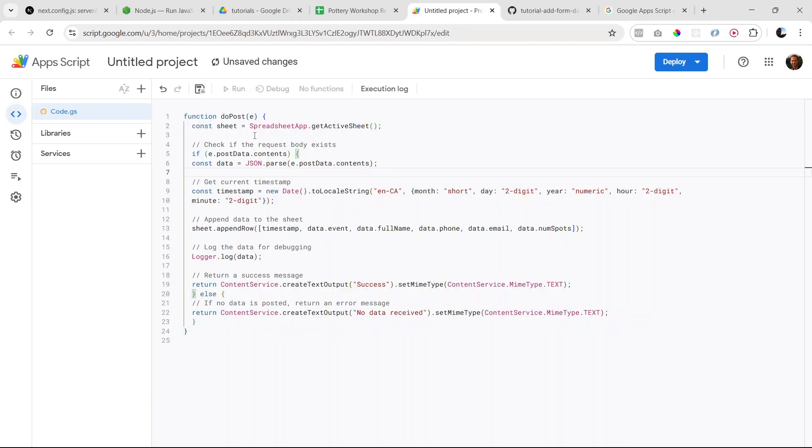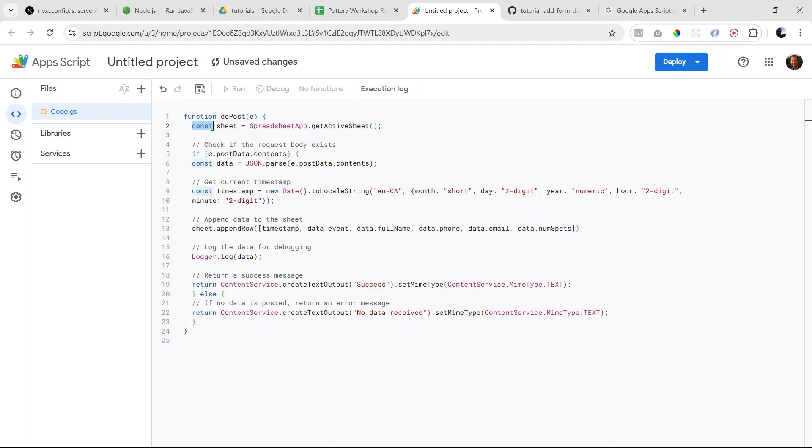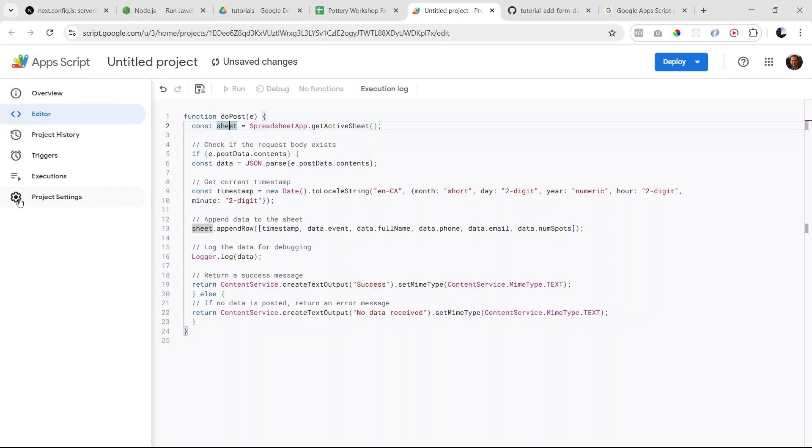So in order to be able to accept a POST request, we have to create a function called doPost. And inside that function we're doing a couple of things. You will notice that I'm using the ES6 syntax for JavaScript with const here.